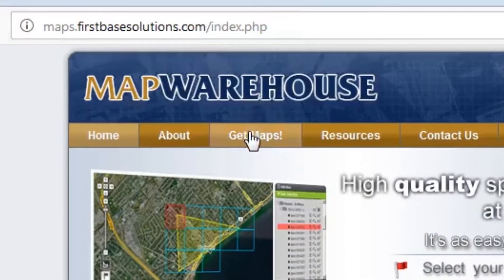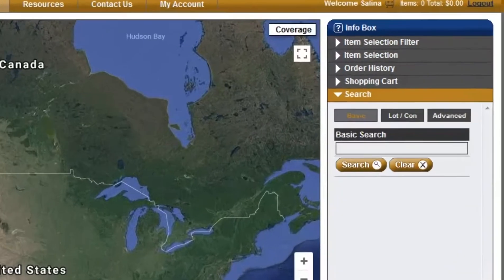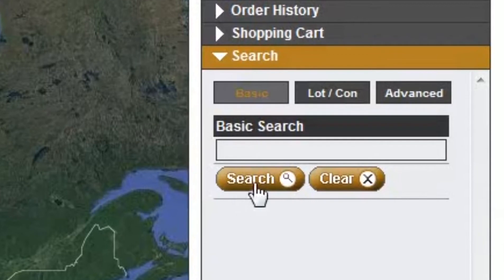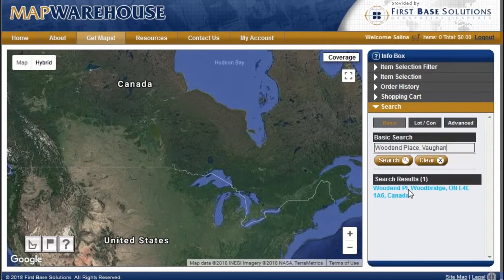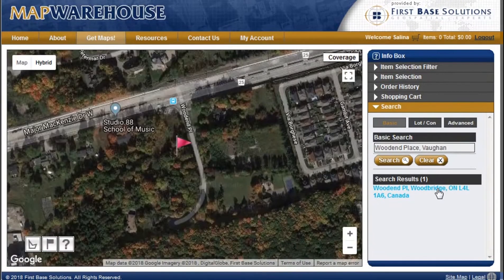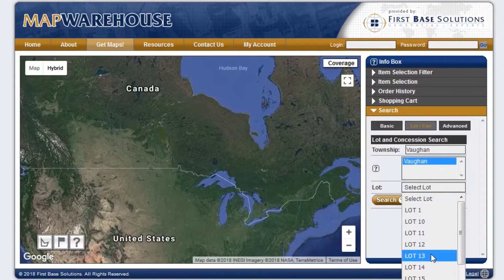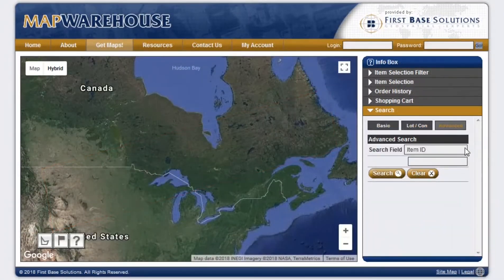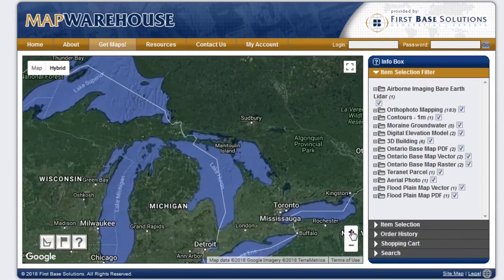Now we're ready to click on Get Maps from the menu bar and get to work. Step 2: Finding your location. There are a number of ways in which to locate your area of interest. A basic search is to input the address of the site in question. The application will then zoom to that location in the Google Maps interface and drop a flag on it. You can also search by township, lot and concession, or in advanced mode if you know the file name or item ID of the specific data tile you're looking for. Lastly, you can also use the familiar Google Maps interface to pan and zoom to your area of interest.